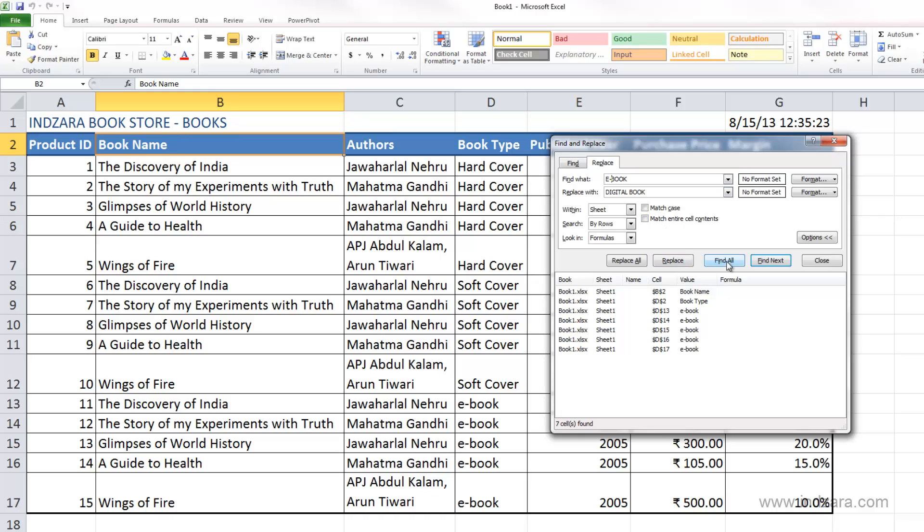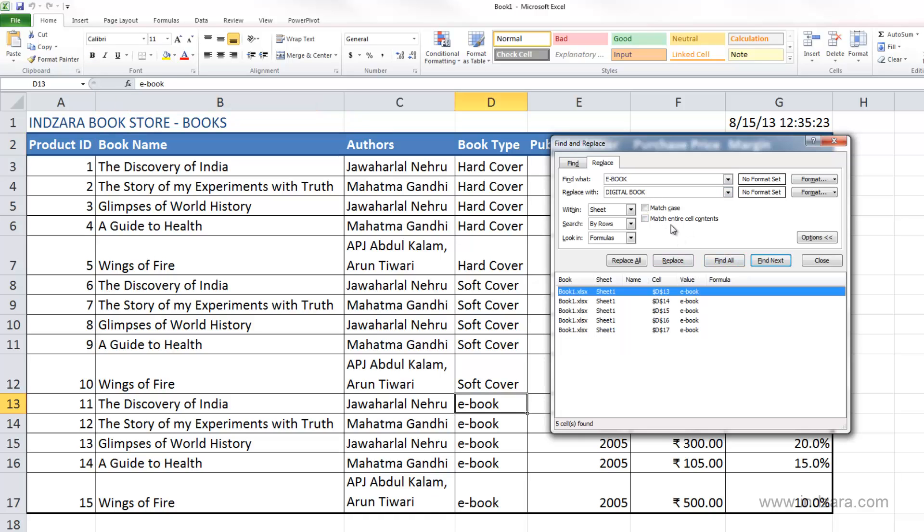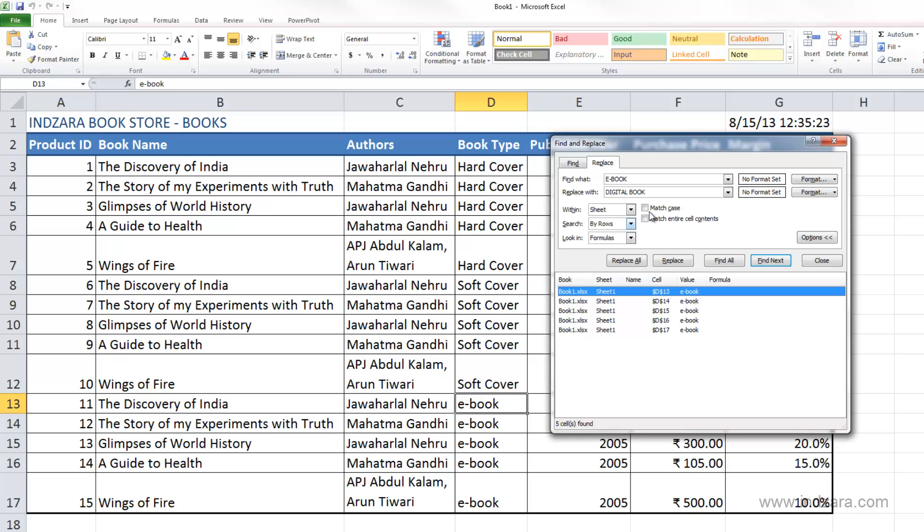Now I can say Find All and Excel will find e-book, saying there are five cells where it found e-hyphen-book. If I click Replace, since D13 is now selected, Excel will replace e-book with digital book as I typed here.